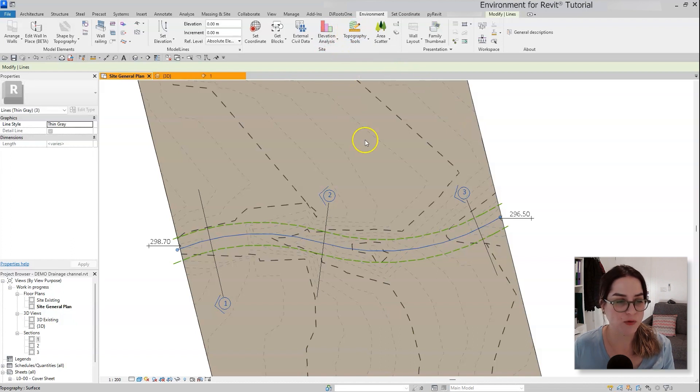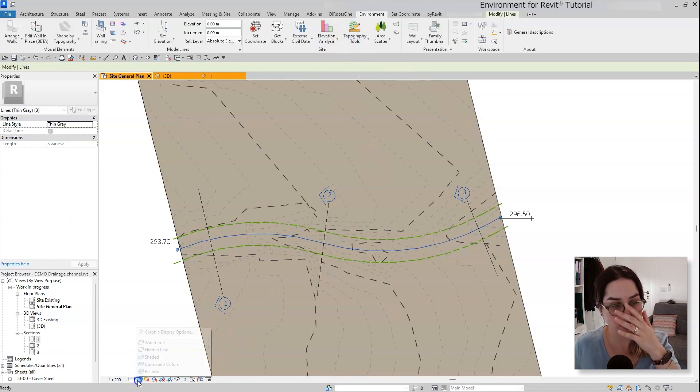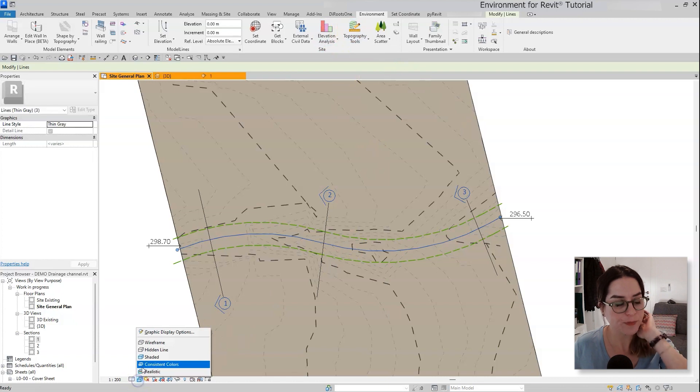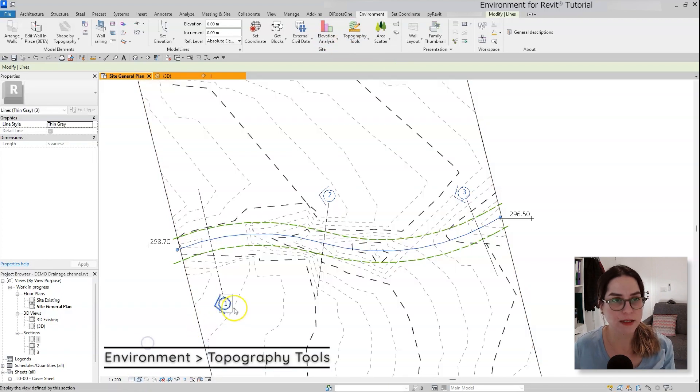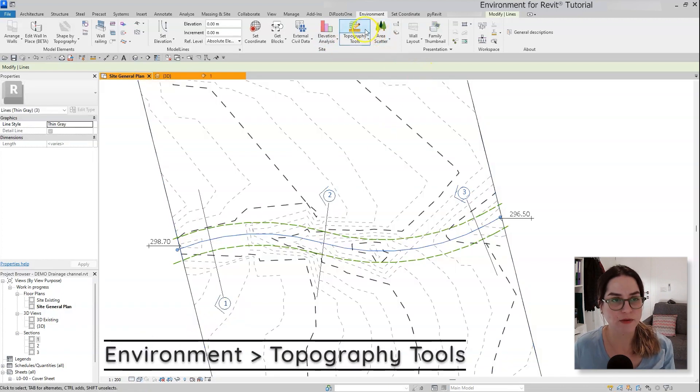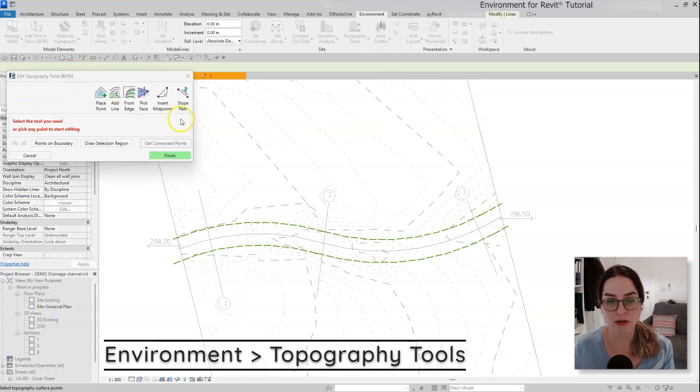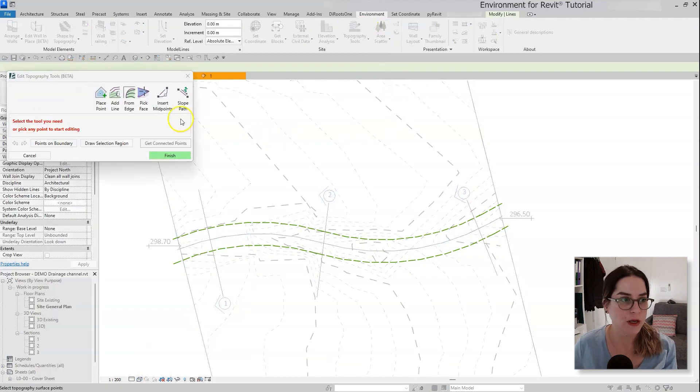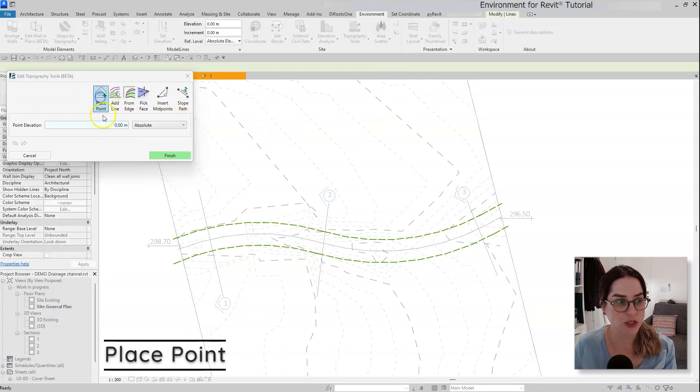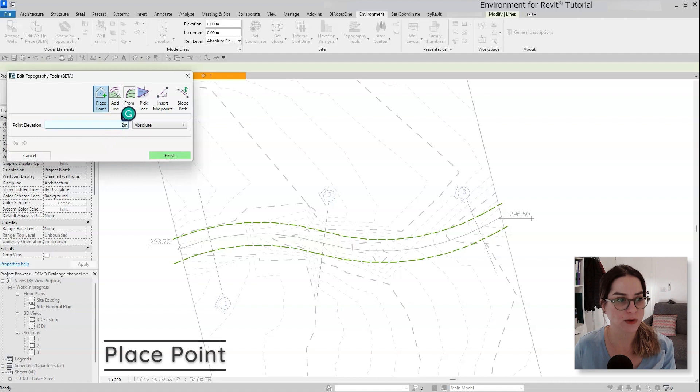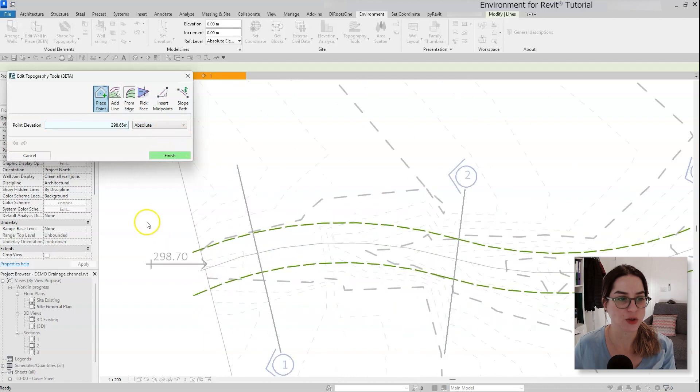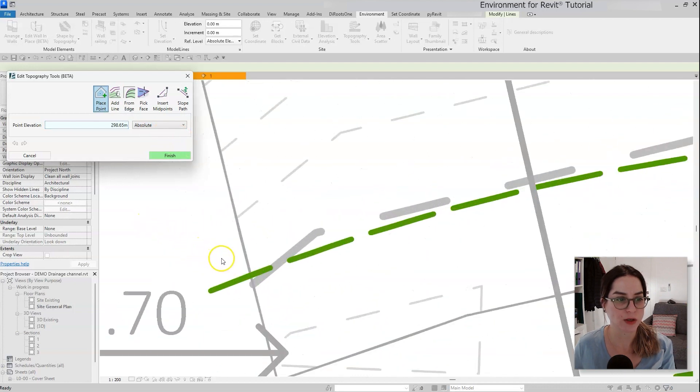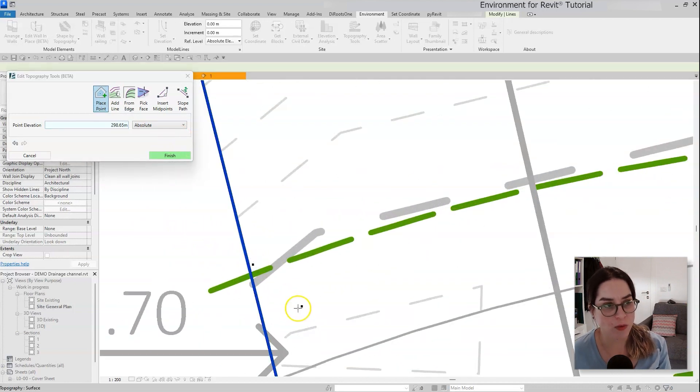I'm going to move to wireframe mode because I want my new channel to be a little bit under the existing one. Let's click on environment and open the topography tools. I'm going to start by placing the start elevation point at the top of my channel, 298.65, that's the elevation that I chose to start with, so a little bit lower than what is existing.